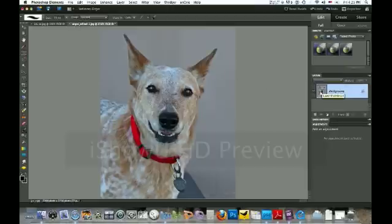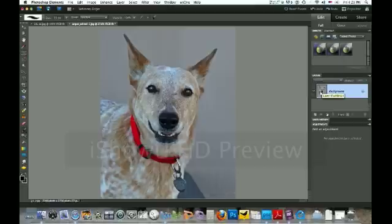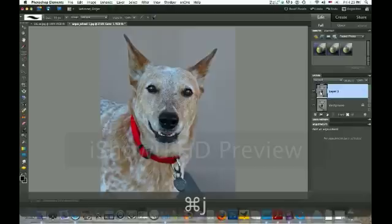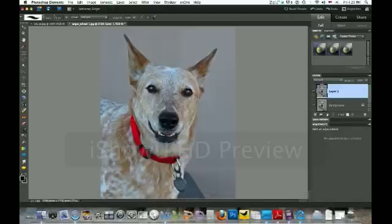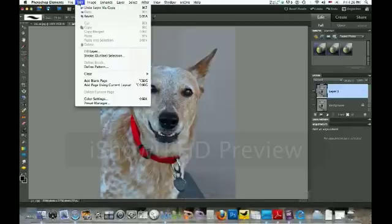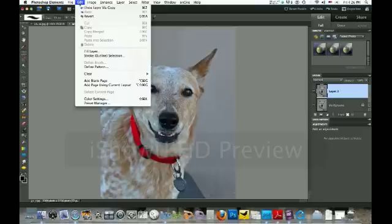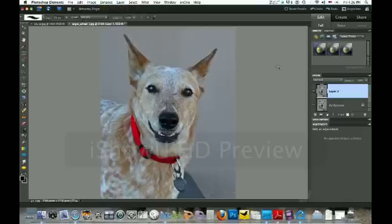We start with the background here and we're going to make a copy of the background. That's Command J on a Mac and Control J on a PC. You can also do it up in the editing menu, copy and paste by selecting all and then copy. This is a lot easier with the hotkeys though.